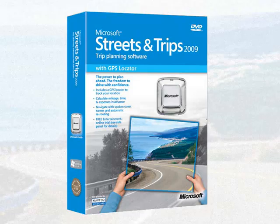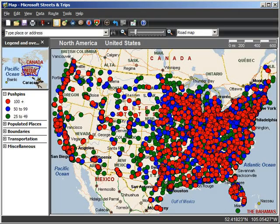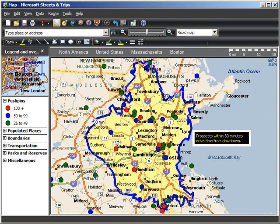One of the things that differentiates Microsoft Streets and Trips from a personal navigation device or an online mapping service is the ability to easily import thousands of your own locations and place them exactly where you want them on your map.